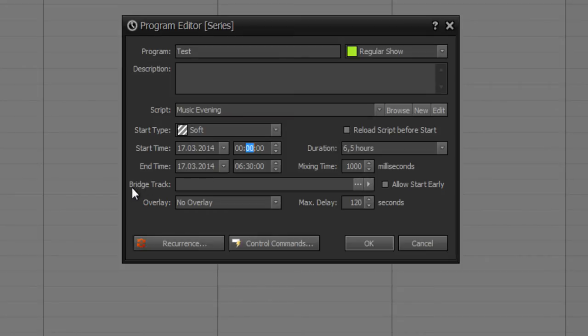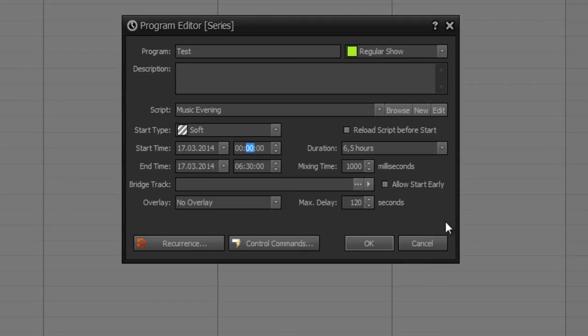You can also define a bridge track even if you have a program which lasts not as long as it should be. So this bridge track would be placed between the current program and the next program if the duration is not long enough.